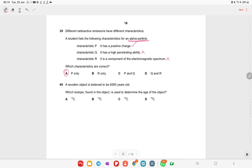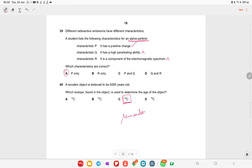A wooden object is believed to be 6000 years old. The isotope used to determine its age is carbon-14 — you need to remember this for radioactive dating questions. Thank you very much — if you have any questions about this paper, write in the comment box and I will post further explanations.